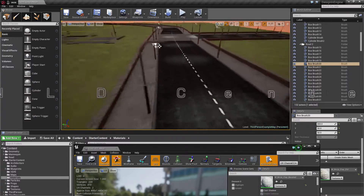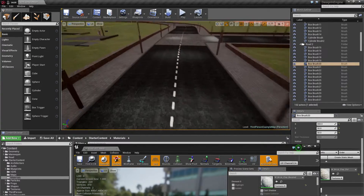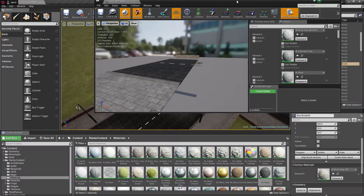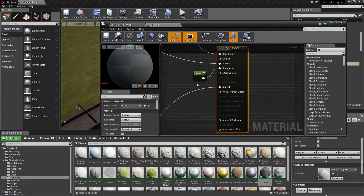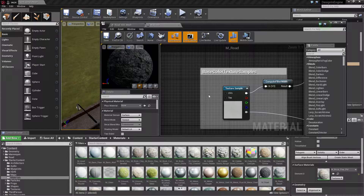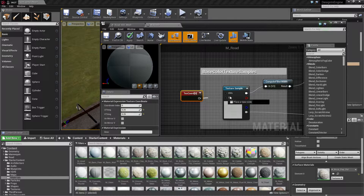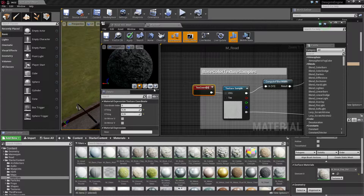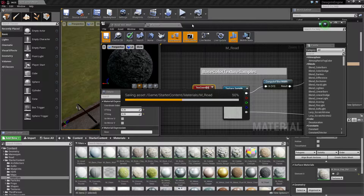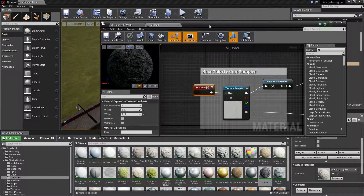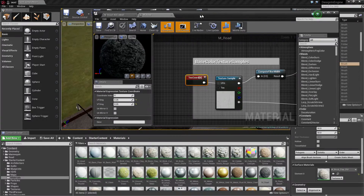I need to adjust the scale a bit. Let's see how it looks. Let's go with this for now.